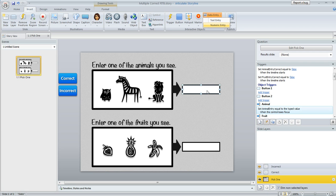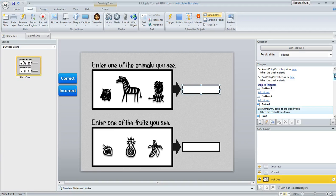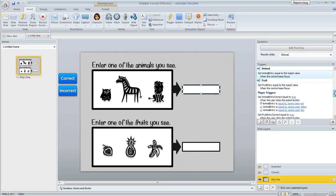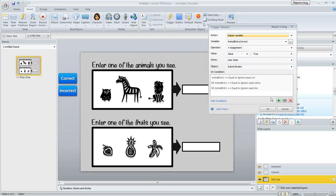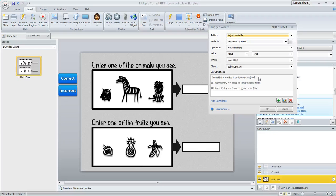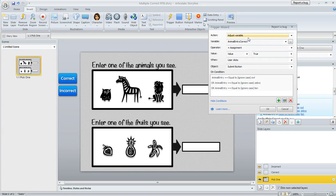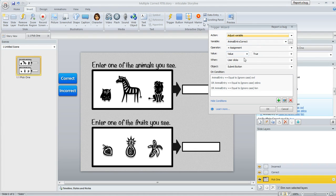Okay so we've got our variables set up and now we can accomplish what we want with just a few triggers. So if I scroll down here I'll show you the triggers that I made. This first one right here is basically telling Storyline to consider the first text entry field correct if the learner has entered owl, zebra, or lion in it. So we're saying adjust the variable called animal entry correct and give it a value of true—in other words, consider that question correct if the user clicks the submit button and these conditions are true: if they've entered owl or zebra or lion.